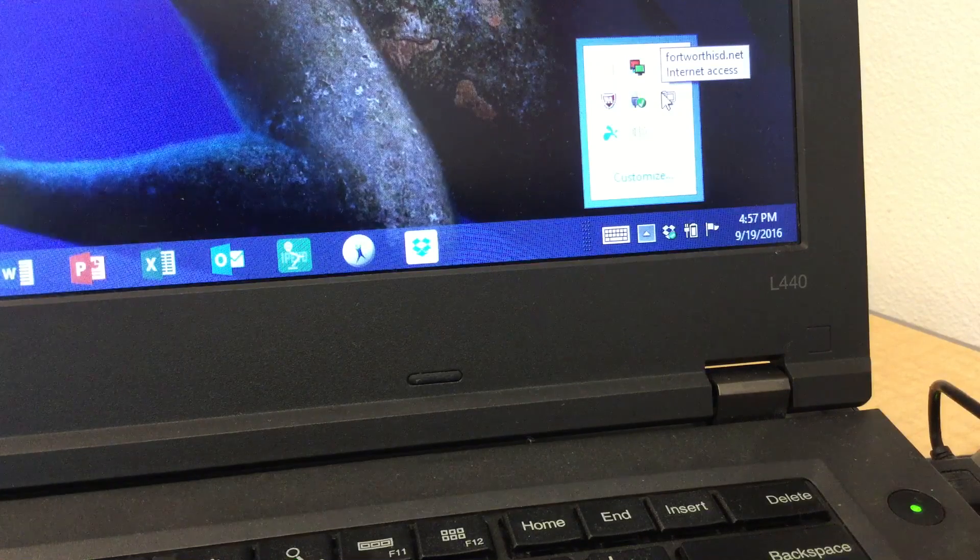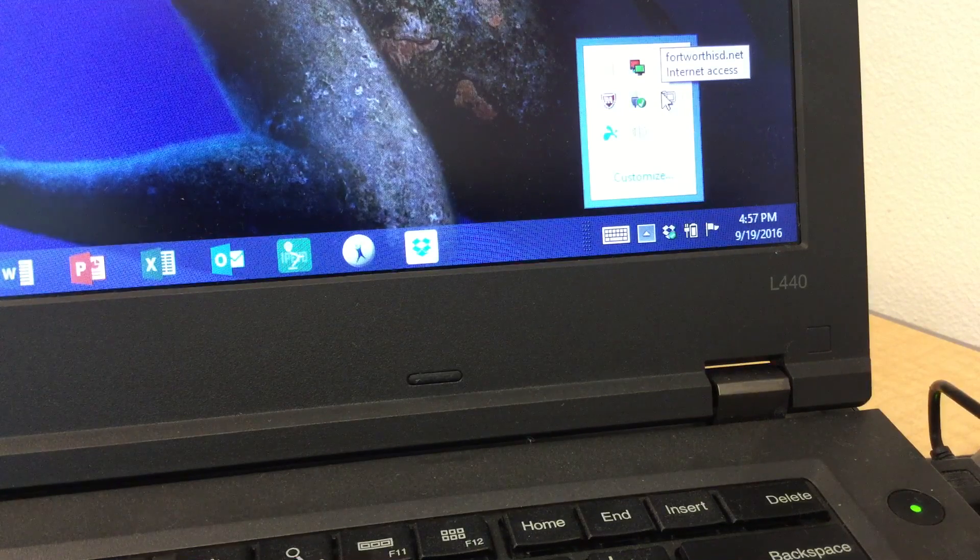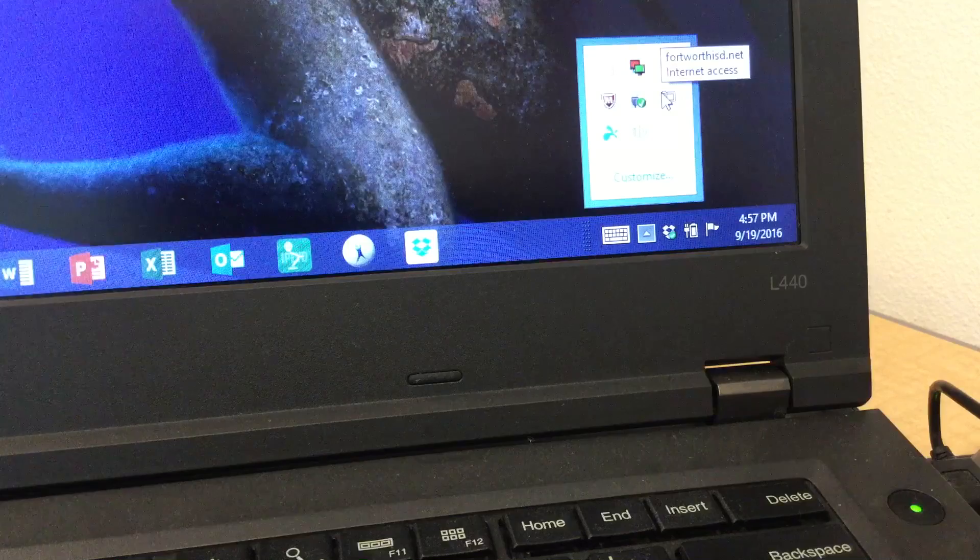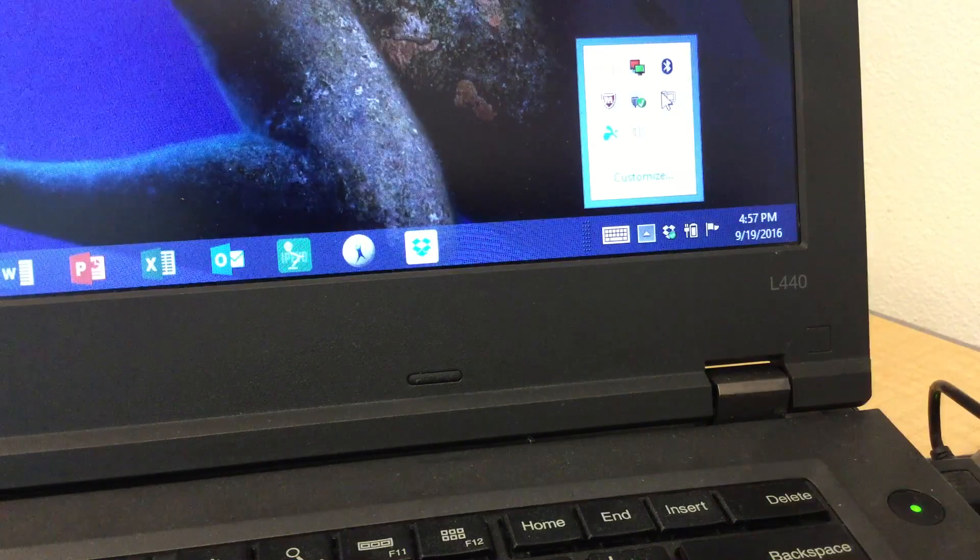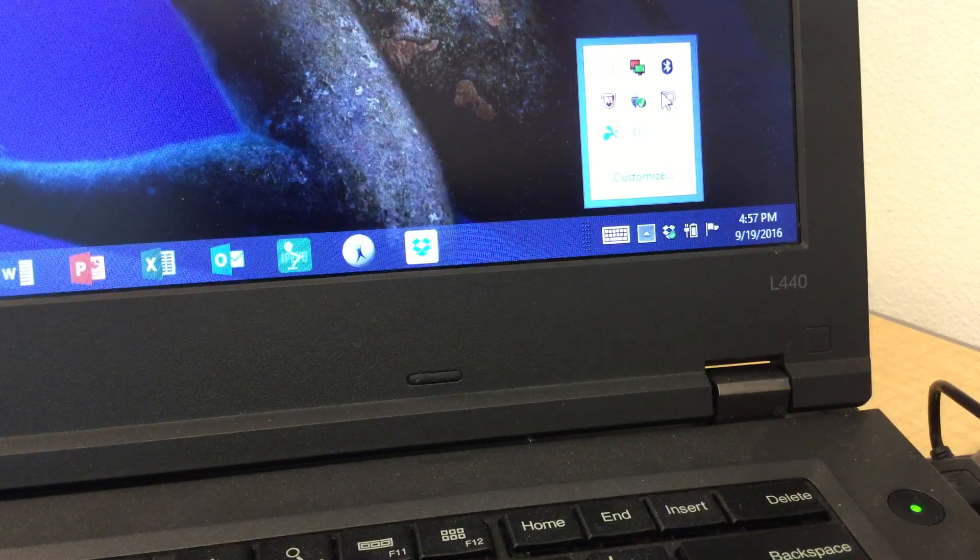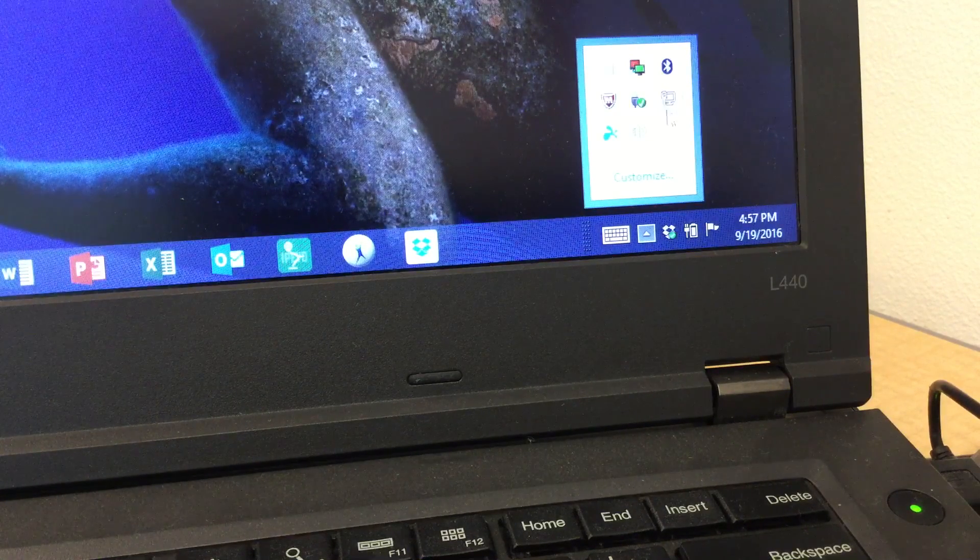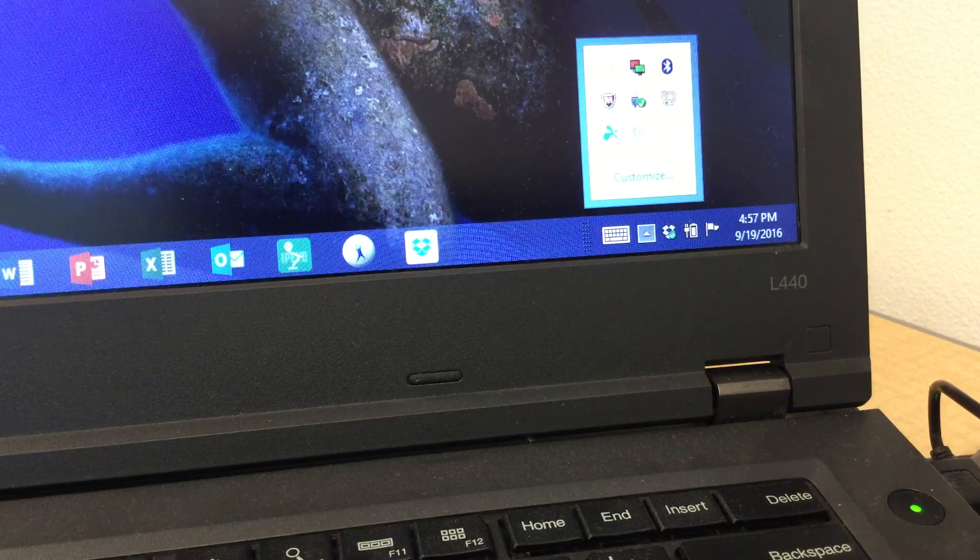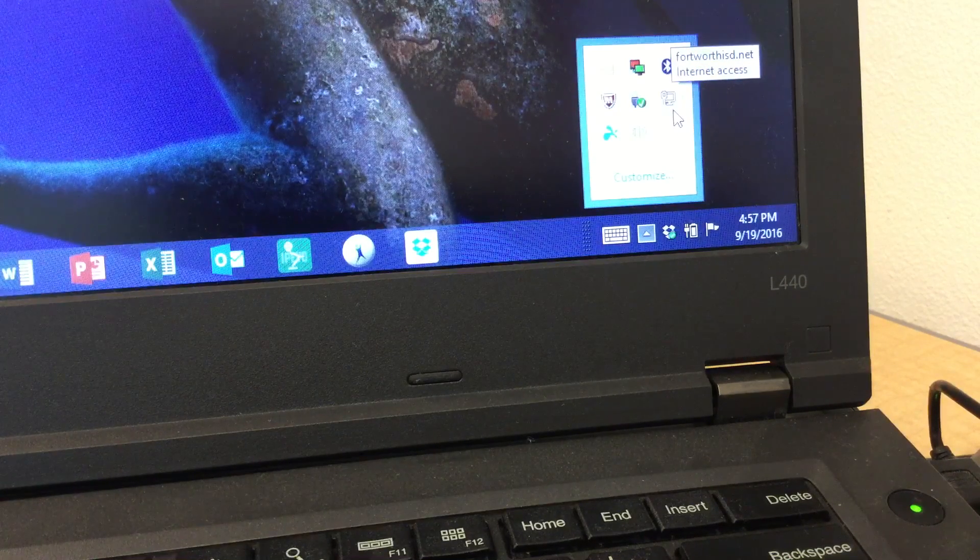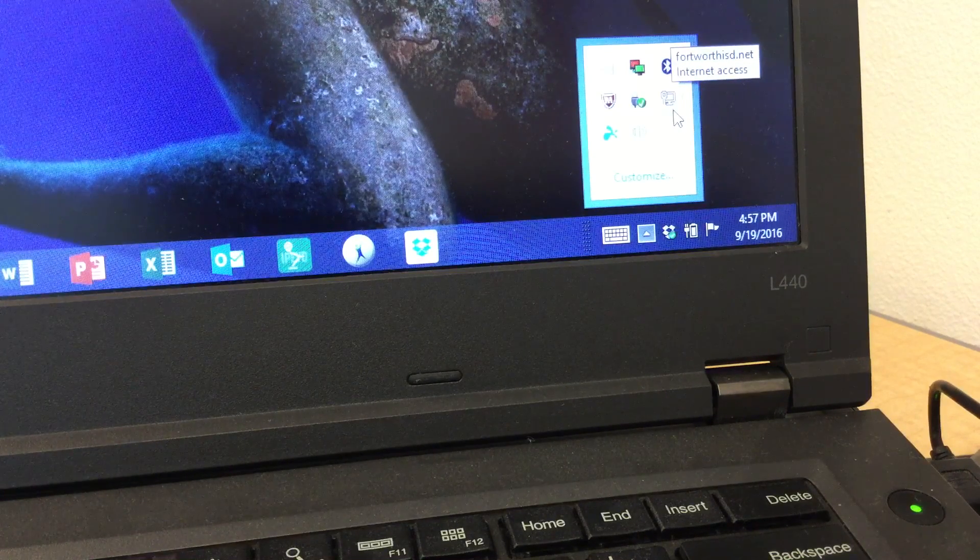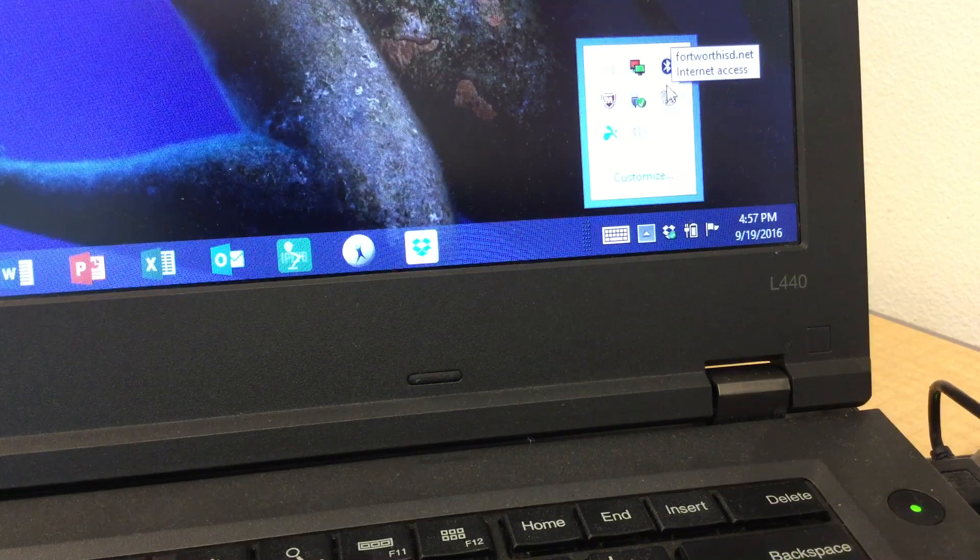So when you turn your computer on and you log in, this is the one thing that you should be seeing, which is the computer symbol with the cord attached, and that means that you're hardwired in.